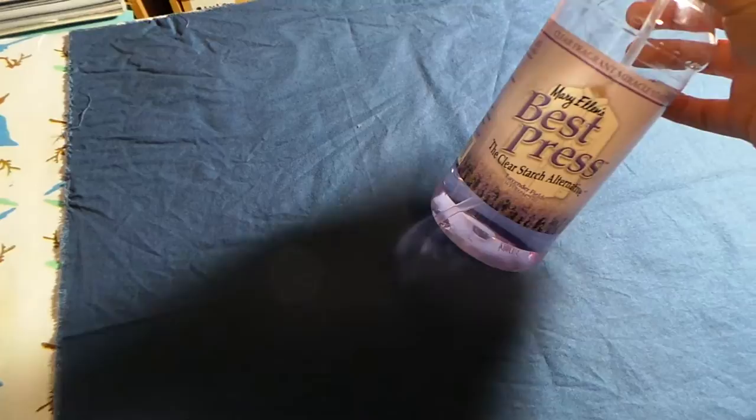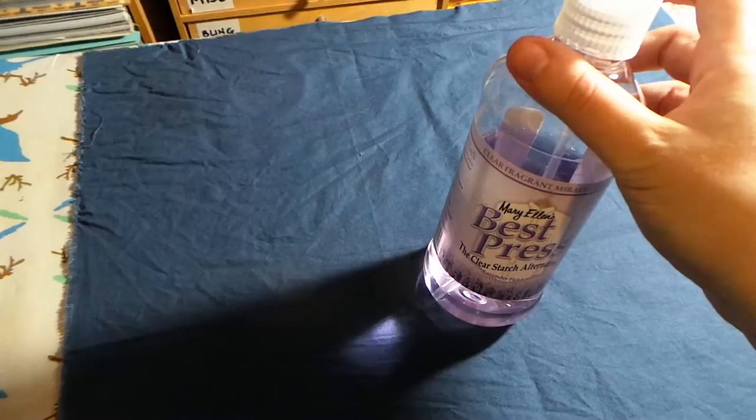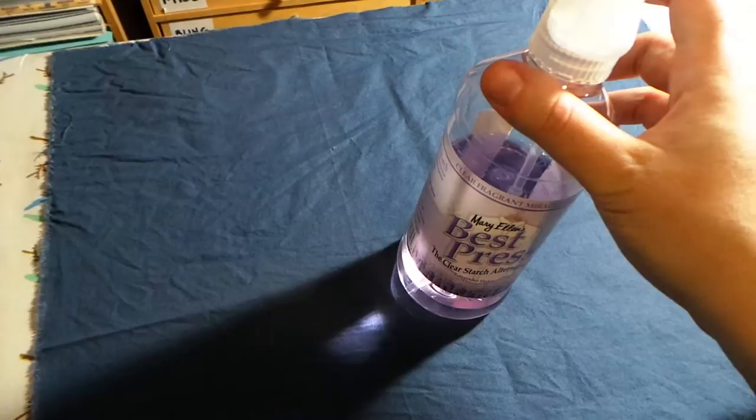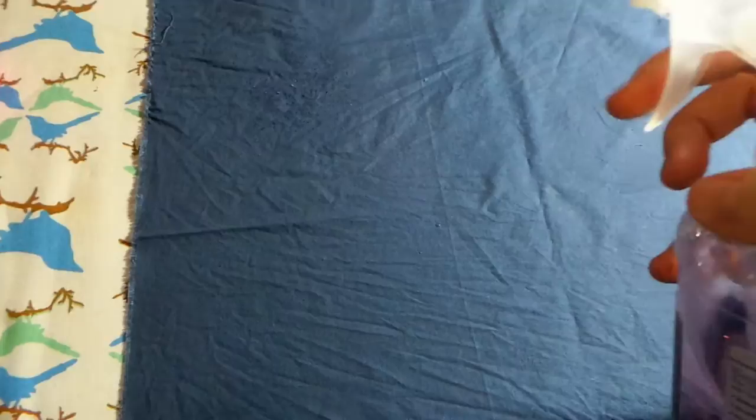We are using the Lavender Fields fragrance here. It also comes in Rose, Caribbean, Peaches and Cream, Citrus Grove and Scent Free for those who don't do very well with fragrance.